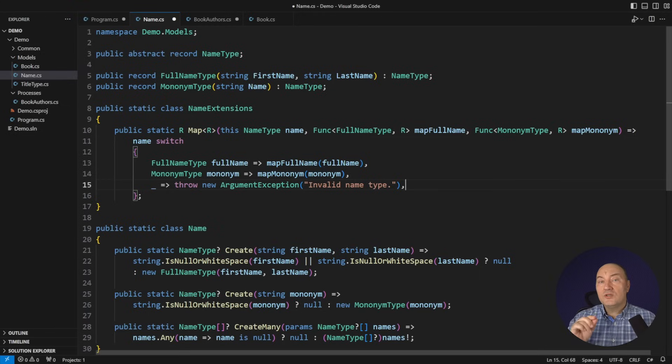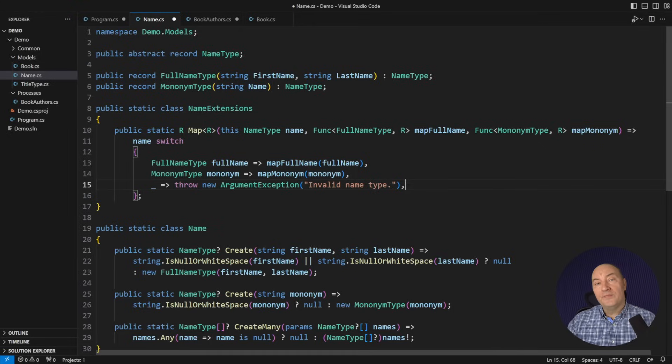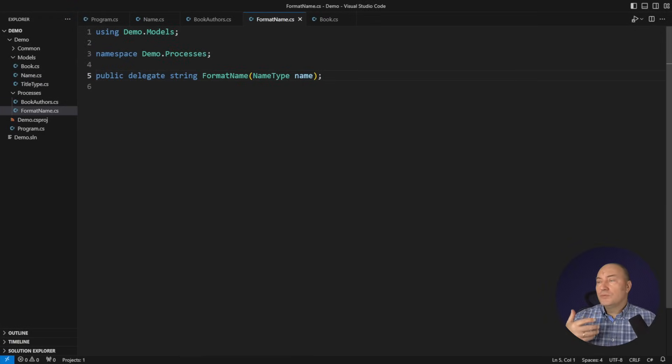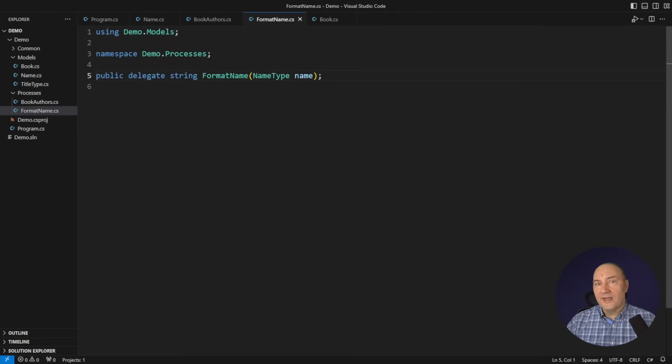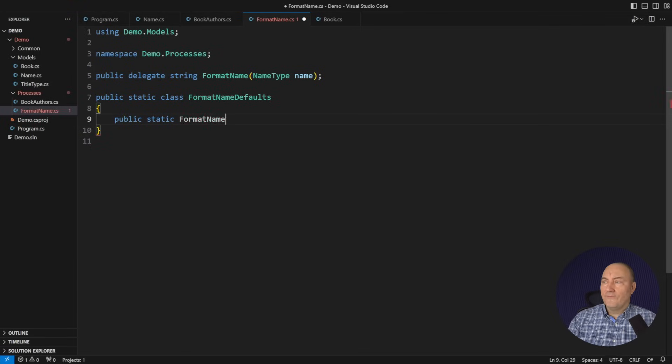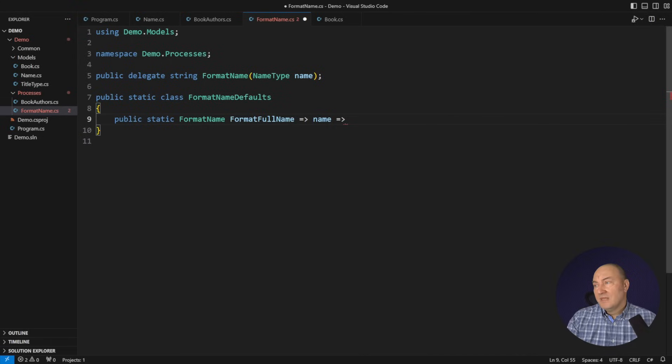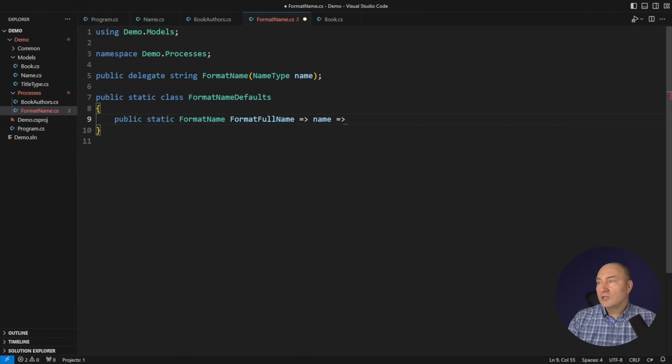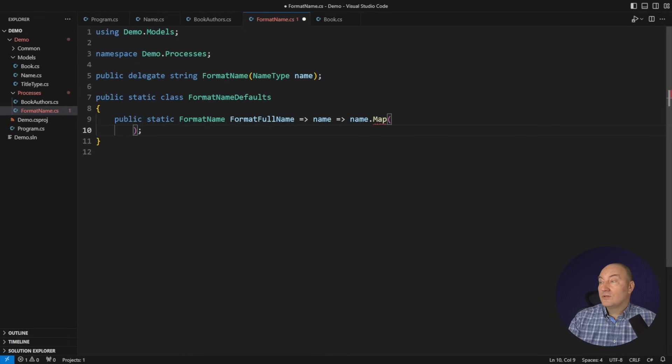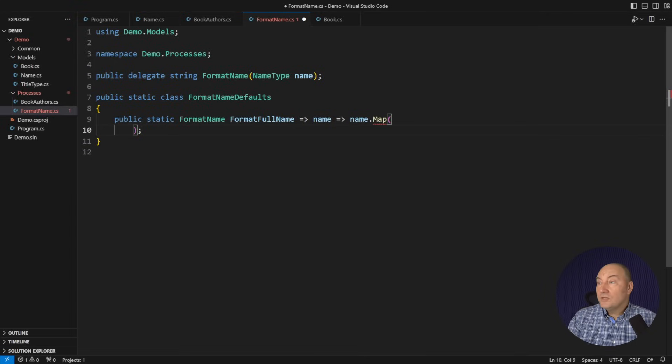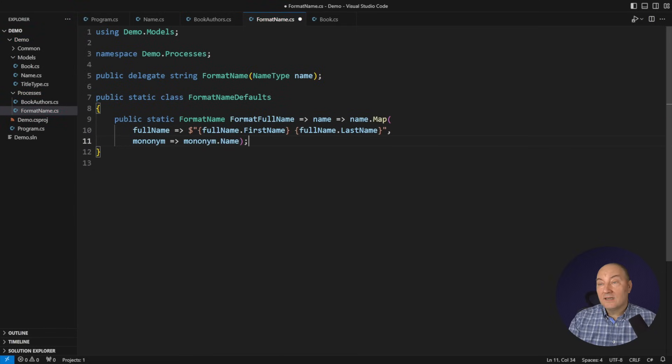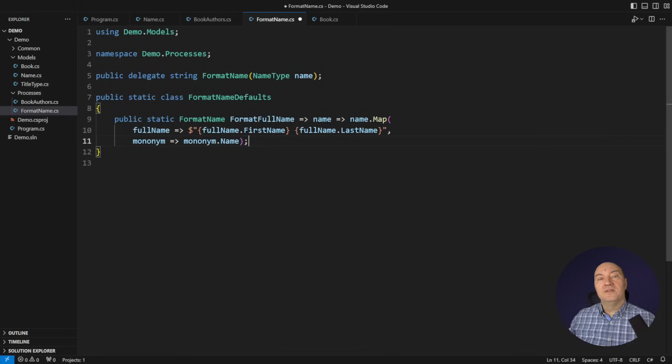But now let me show you how we use this kind of behavior when designing functional behavior in a domain model. For example, I might want to print those authors on the screen. Let me define a few default implementations like formatting a full name. You have already got that process in your fingertips, I guess. How do we map an object of an abstract name type into anything? We do that by using the map extension method on that abstract type. And we just supply one variant and another variant. We cover all the angles and there will be a string on the output.